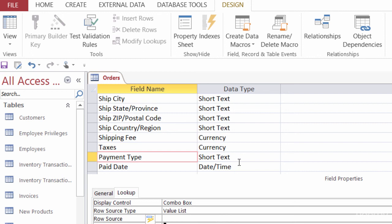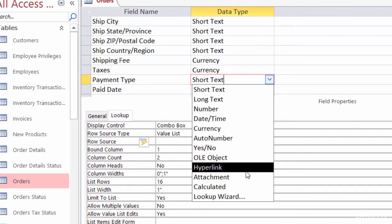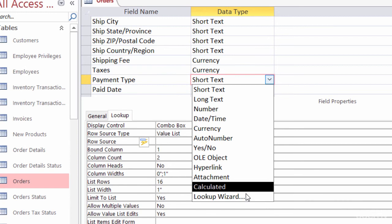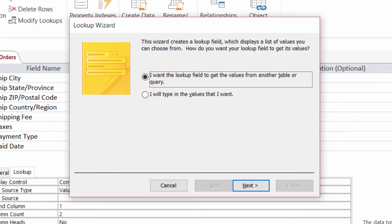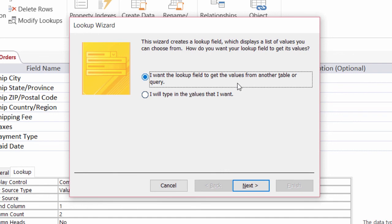And then I'll come up here to the data type. And I'm going to change it from short text to a lookup wizard. And on this first window, it's asking me if I want to lookup values in another table or query, or if I want to type the values in. Well, typing the values in, that's how I got there in the first place. So I want to lookup values in another table. And here I have a table called payment type. And it's really just the number one and then cash, the number two, and then check, the number three, and then credit card. So I'll go ahead and click on next.